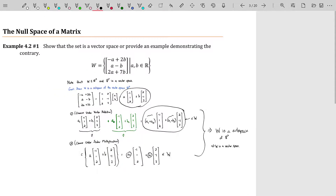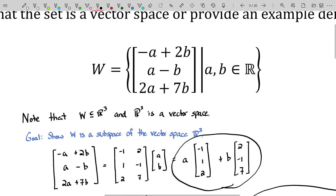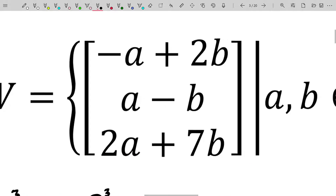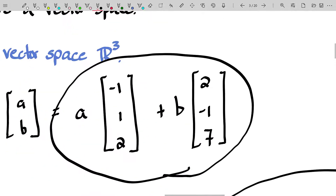Since W is a subspace of R³, and subspaces are vector spaces, we are done proving that W is a vector space. Now, the reason I started with this example is that this set of vectors can be generated from just two vectors, and the fact that we can generate every single vector in W from those two vectors makes them very special.